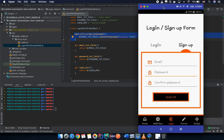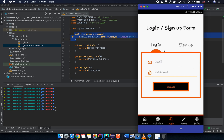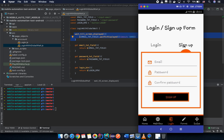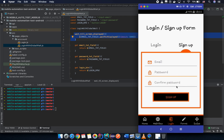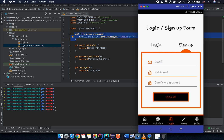On the login screen we have email, password, and login button. After clicking sign up, we have email, password, confirm password, and sign up button. The difference is: on login we have a login button, on sign up we have confirm password and sign up button. The thing that is the same on both screens is the credential form — email and password.